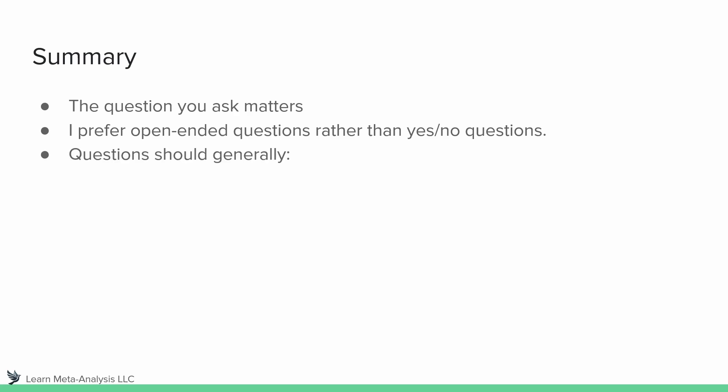All right, so just to rehash some of the things here, questions should be academically and intellectually interesting. You're going to be spending a lot of time on this review, generally speaking anyway. You know, perhaps if you only found 100 studies that qualify for abstract review, then maybe it won't take that long. But if that were the case, unless you're in a very new field, I would probably make the argument we need to revisit your search string and the databases being searched. But we'll discuss that in a different video. So keep in mind, we want academically and intellectually interesting questions.